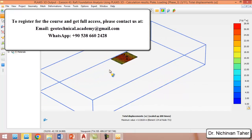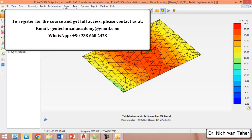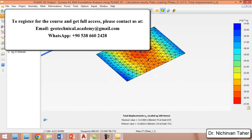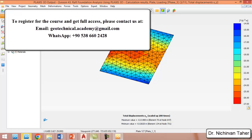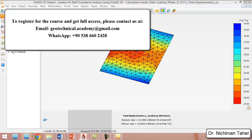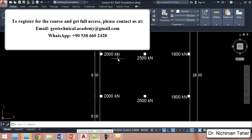We can view the displacement in the Z direction. The highest displacement or settlement occurred in this region because the amount of load is higher — specifically, we have column loads of 2000 kilonewtons, which is greater than on the other side.